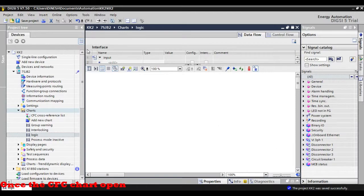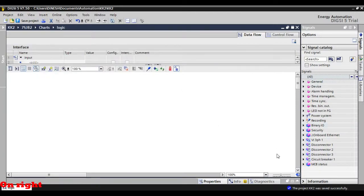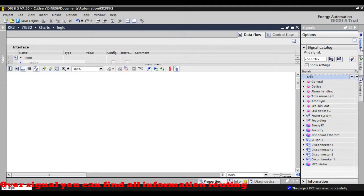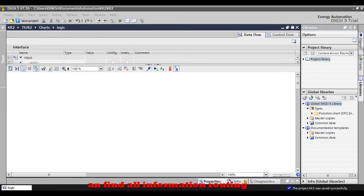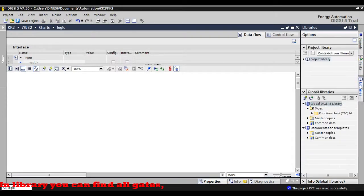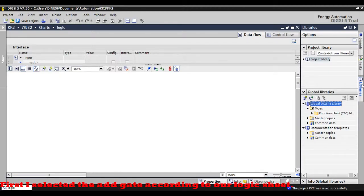Once the CFC chart is open, on the right-hand side you can see 'Signals' and 'Library'. Under Signals, you can find all information routing signals. In Library, you can find all gates which we will use in the logic sheet.